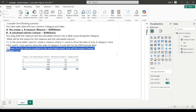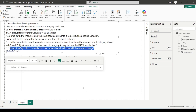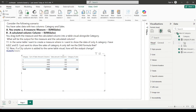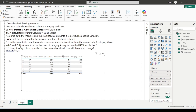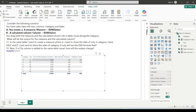The next part of the scenario asks: if a city column is added to the same table, how will the output change? I have a city column in the dummy data — I deliberately created it to fit this scenario. Let's drag the city column and see how the output changes for all three items in our table visual.